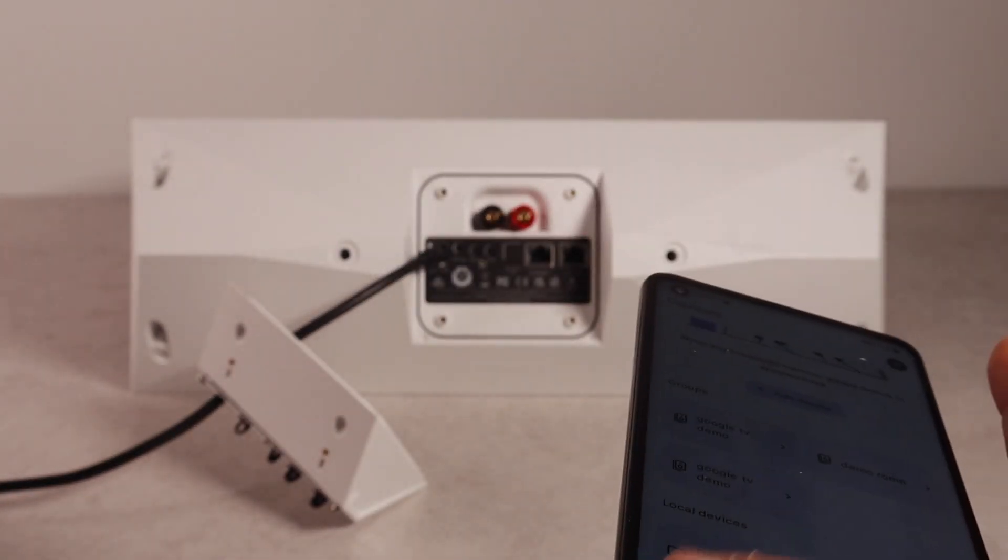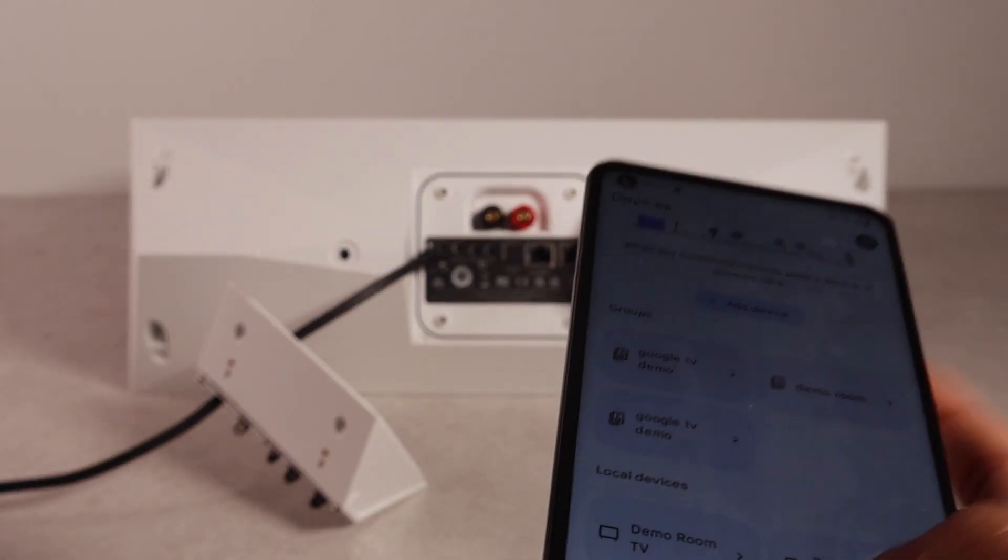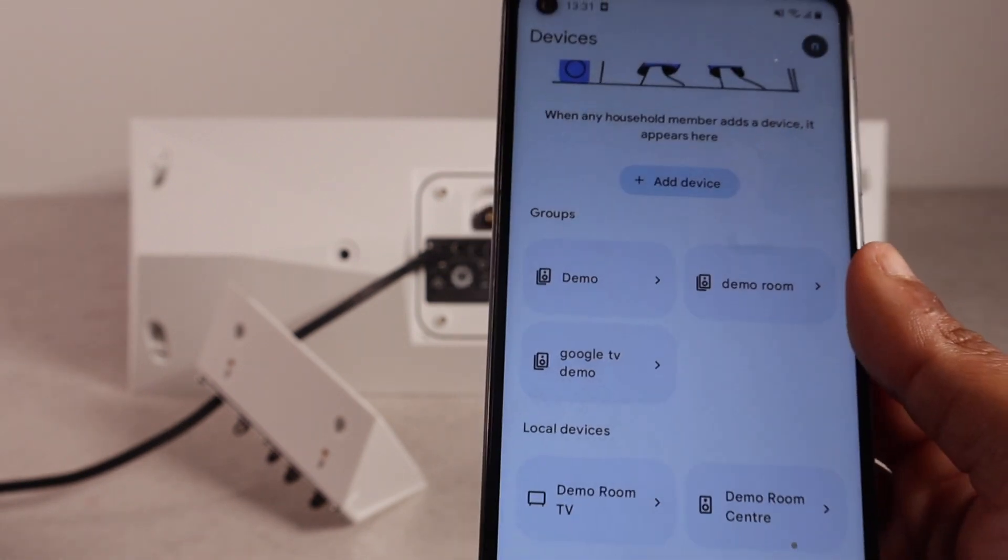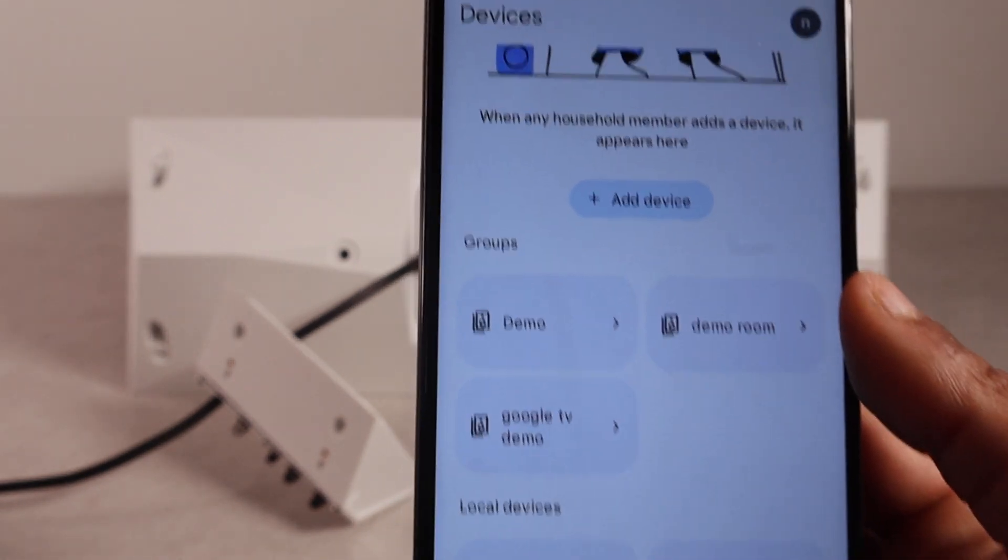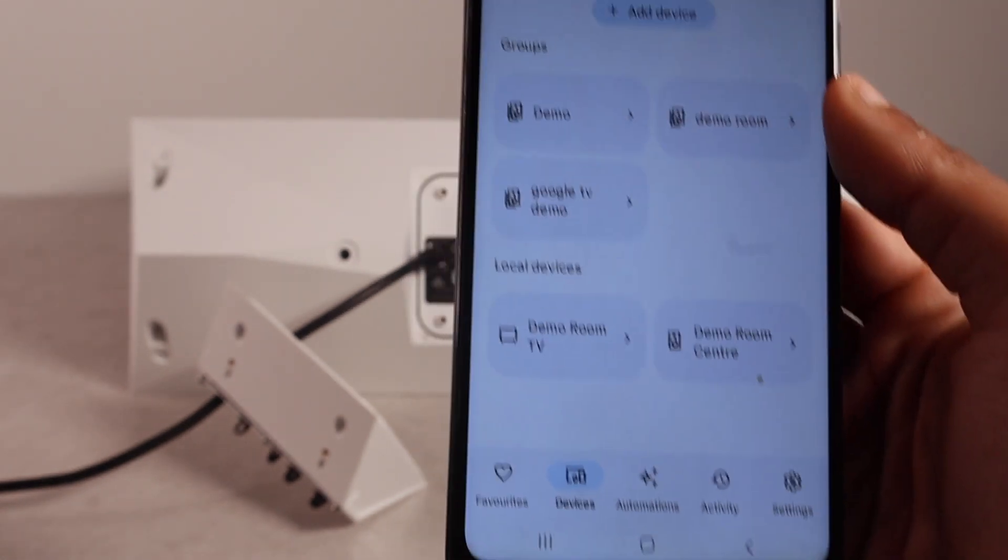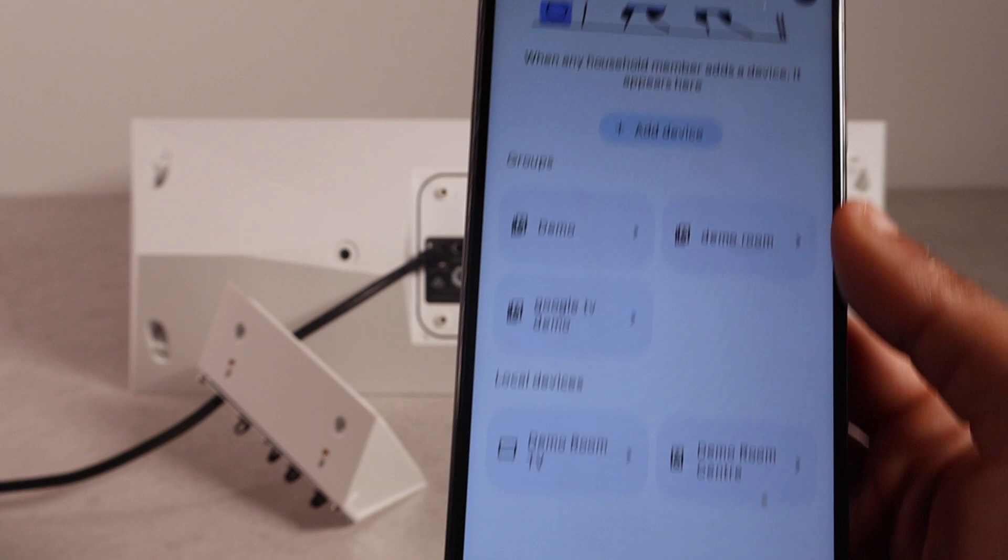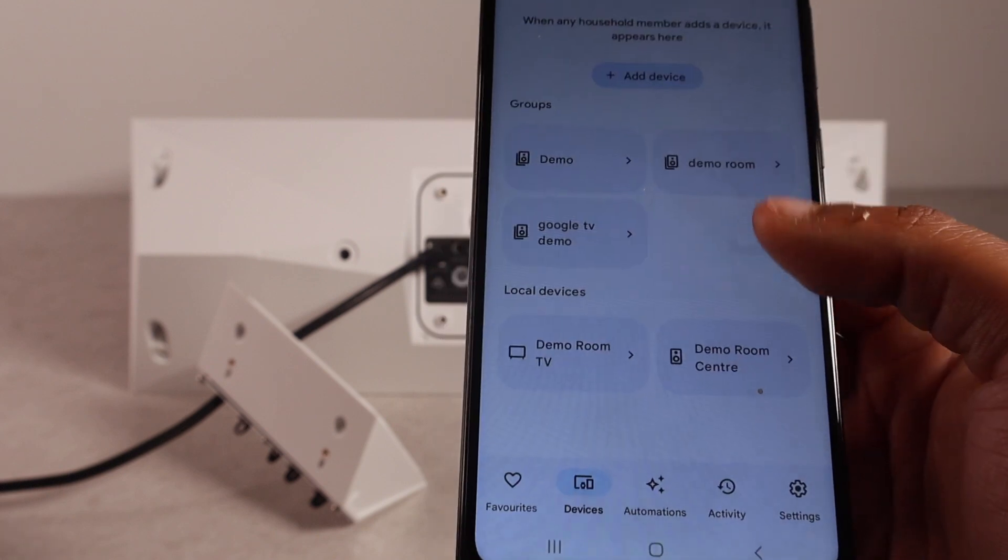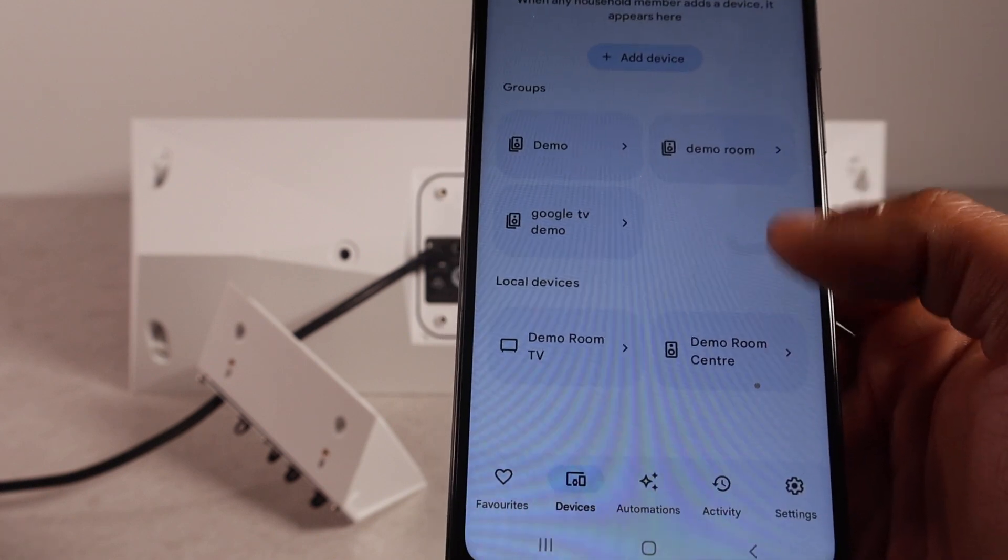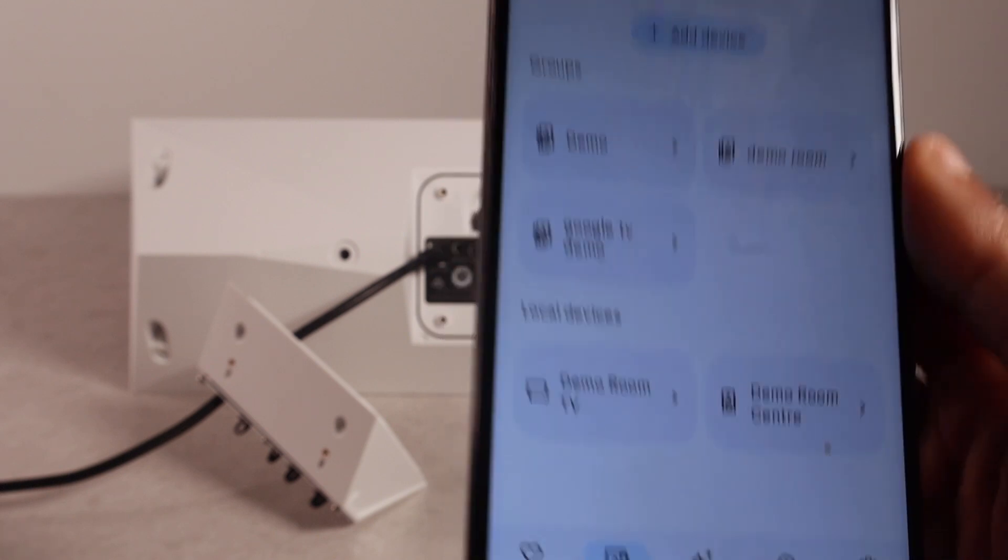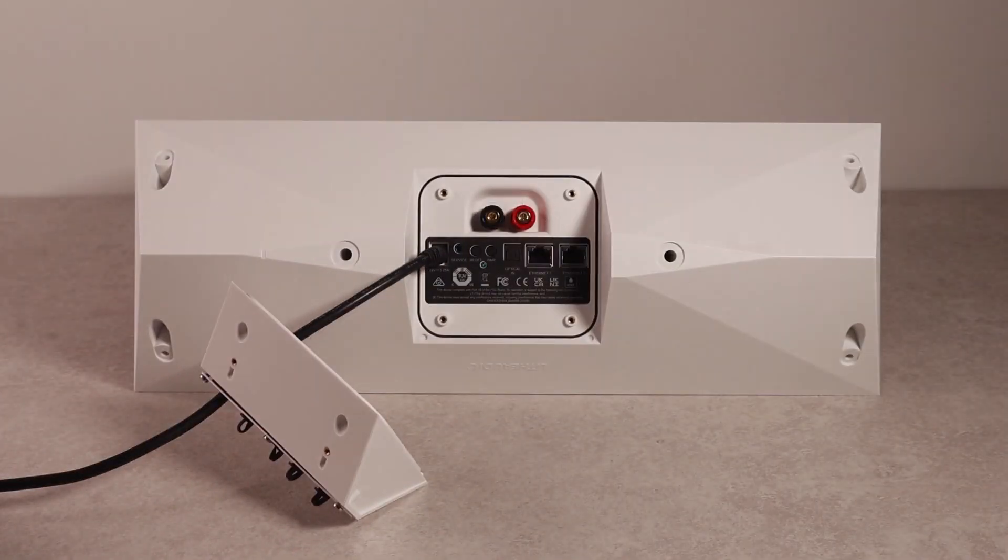And you may need to sign in and create an account. So, please do so. It's a very quick process. And once we're here on this page, we can see devices, favourites, all this stuff. And we just wait here.